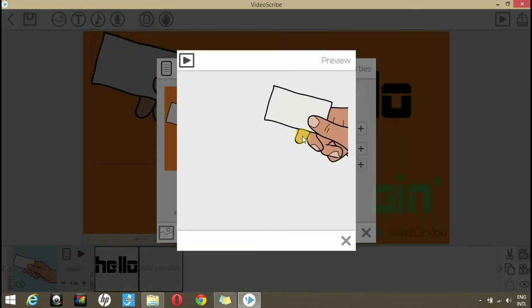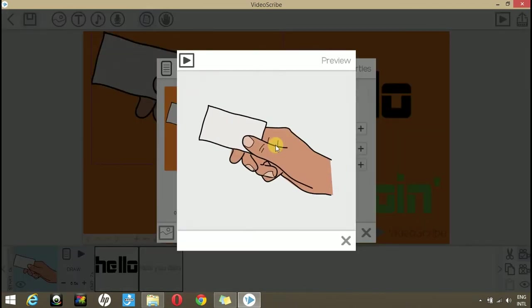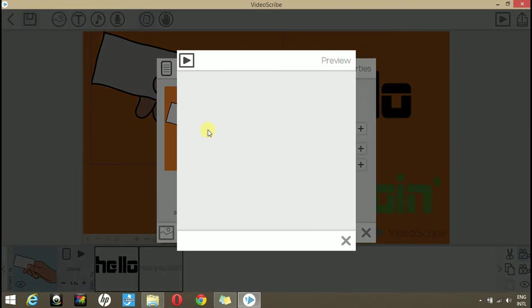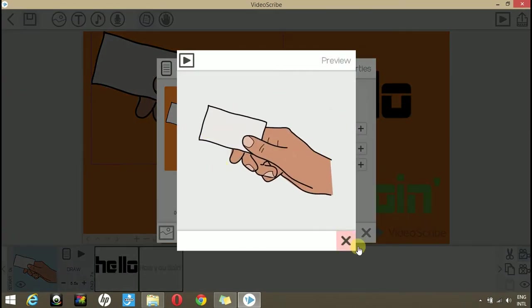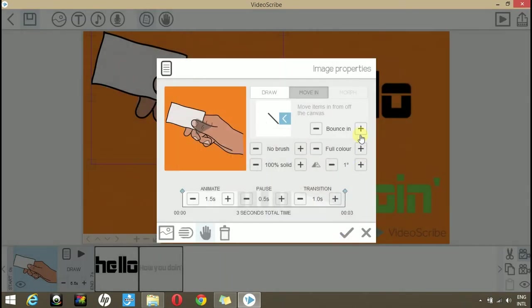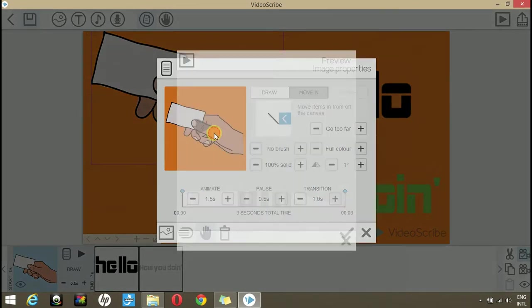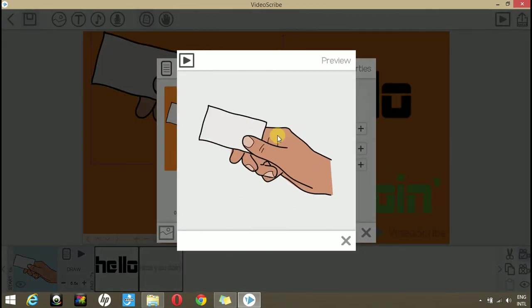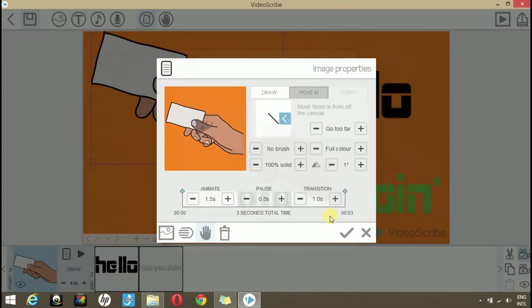Now, when you play it, you will see that the hand moves in from the right. You can change the type of the motion from here. If you choose bounce in, the hand will bounce in. And if you choose go too far, you will see that it goes too far and then comes back. The rest of the properties are the same.